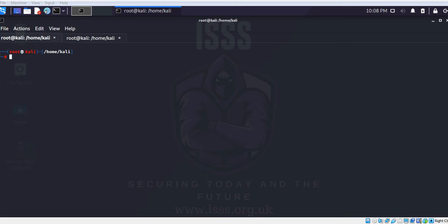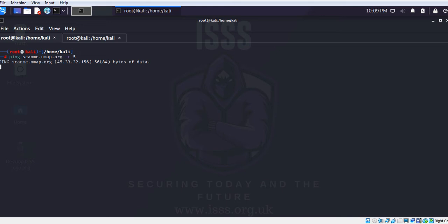For example, we have a site called scanme.nmap.org. Let's do a ping for the system: ping scanme.nmap.org, and I'm going to give a count as let's say five. And let's see what the response is for scanme.nmap.org. So we are waiting and there is no response for this particular system.